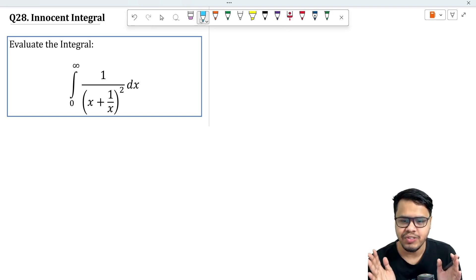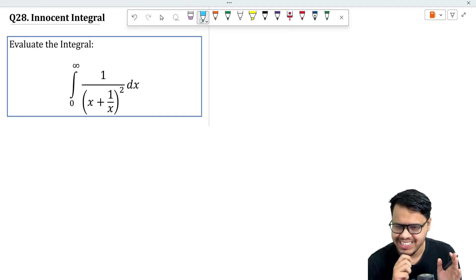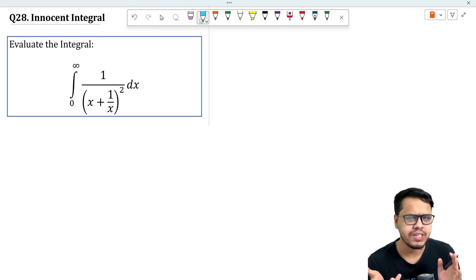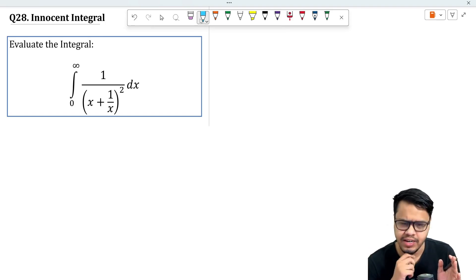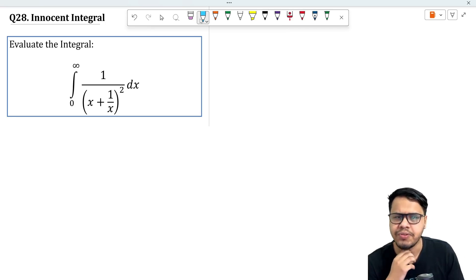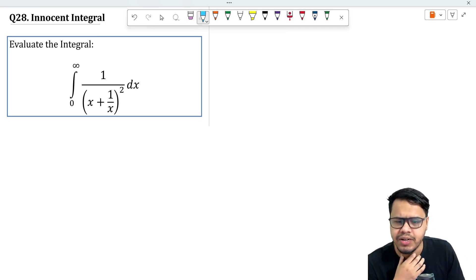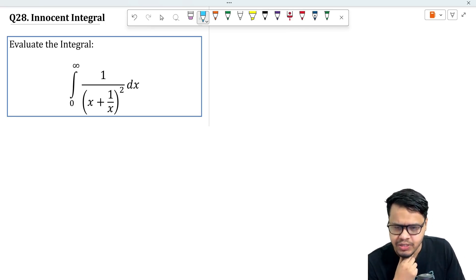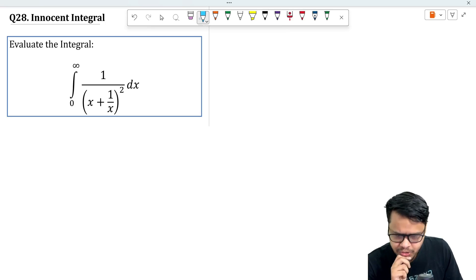Here we have our question of the week — a simple, innocent-looking integral. You can pause the video and try to solve it on your own. It's not that hard, so I hope you have a go through.